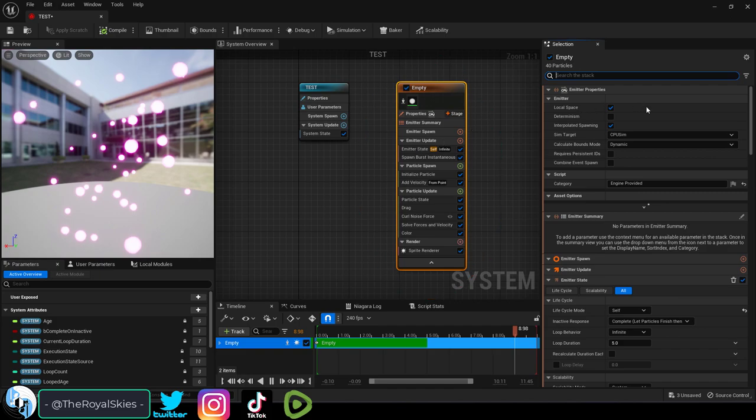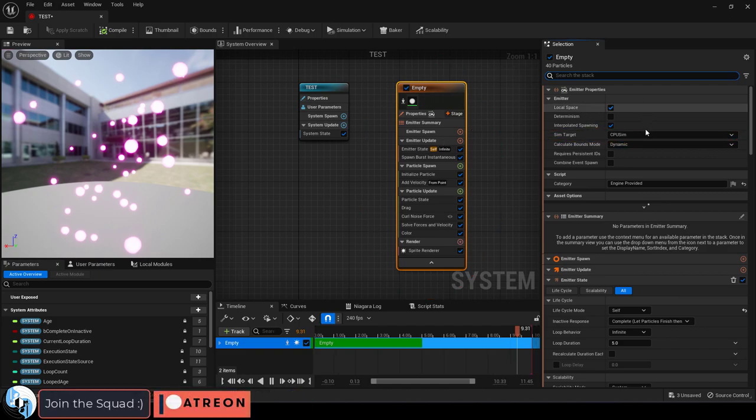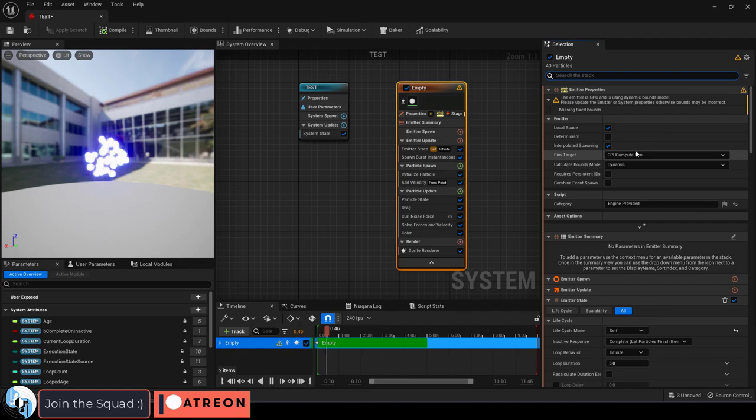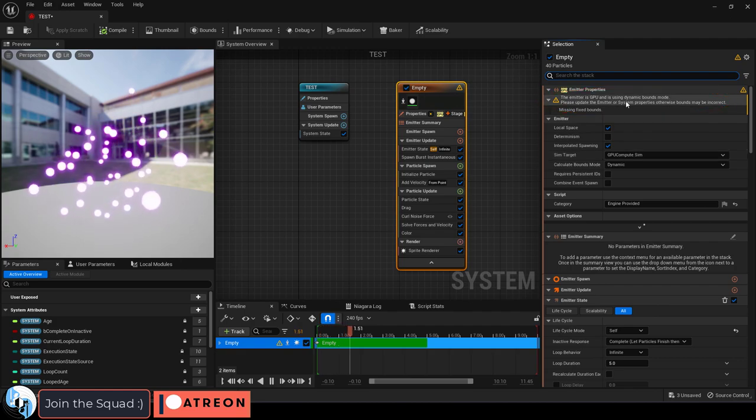If you just click on the general particle, on the right under sim target, that's where you get to set whether it runs on your CPU or GPU.